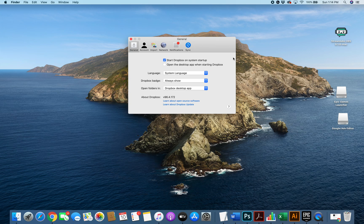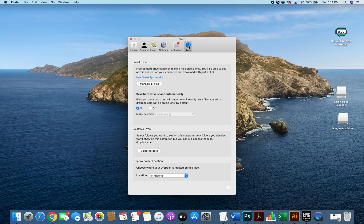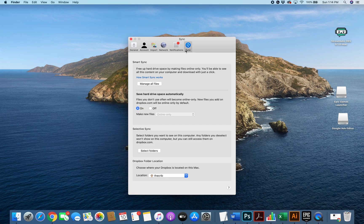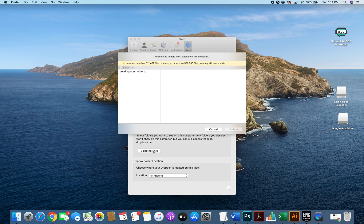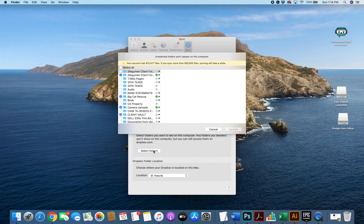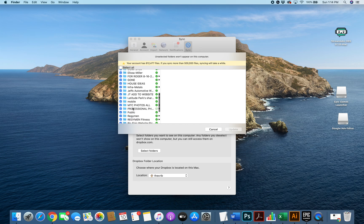Click on preferences and then you'll see the sync icon here. We click on that sync icon and then you go straight to select folders. If you've already set your account up for selective sync you'll see all your folders here.